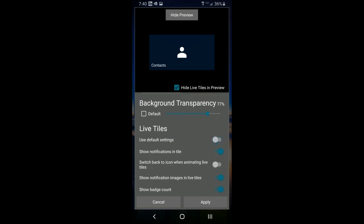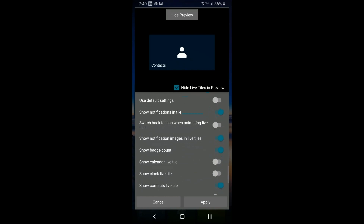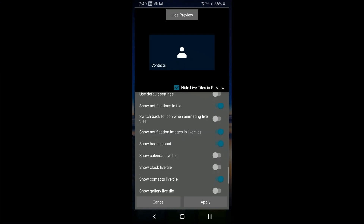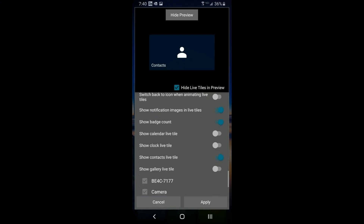Going down one more setting, you can take this off default for tiles. Under 'show notifications' you can turn it on or off. You can also show other items like a clock that alternates with your display, or even your default photo directories can be used as a gallery live tile.